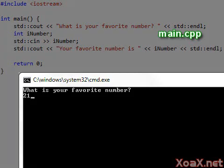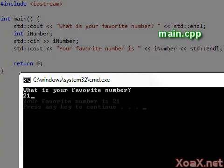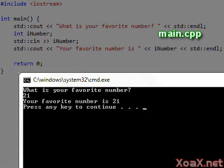Now if we type in a number like 21 and press Enter, we see the line, your favorite number is 21, followed by the message, press any key to continue.